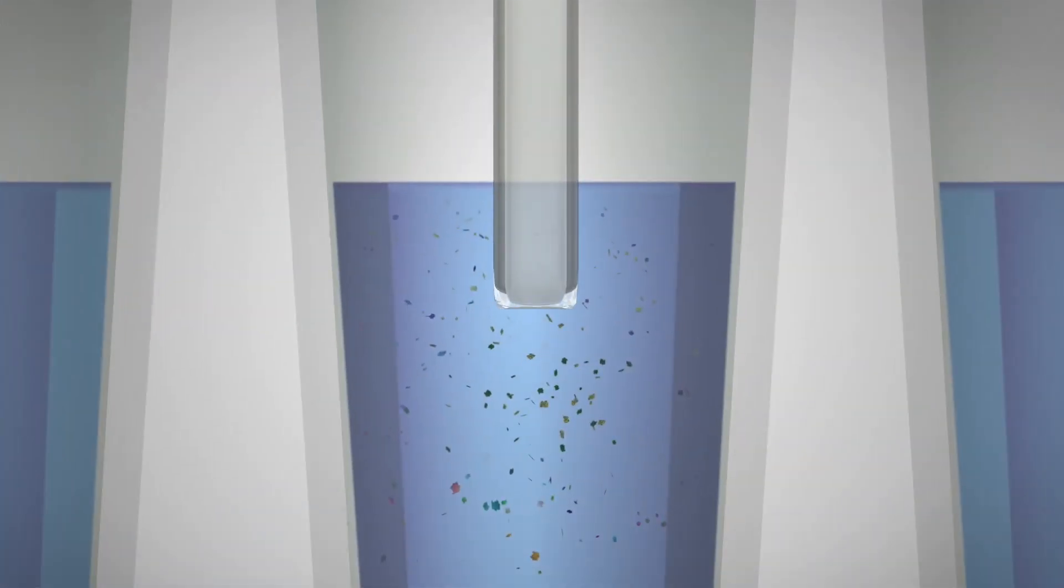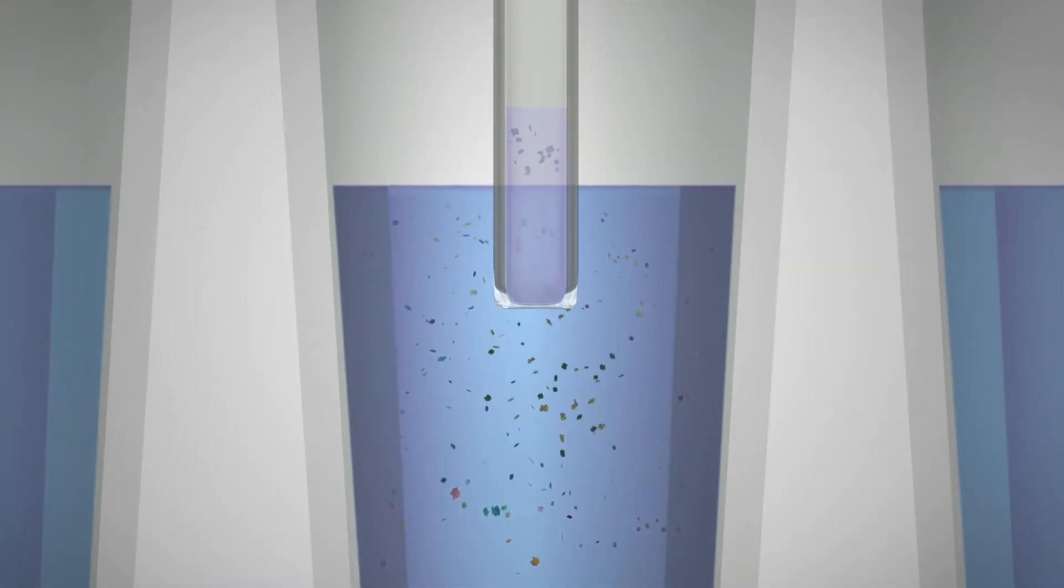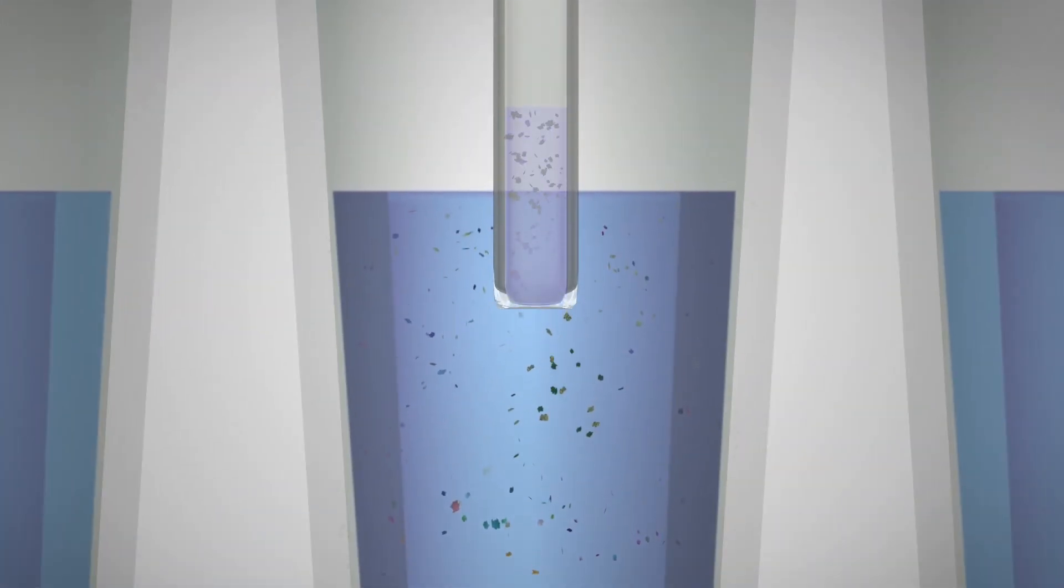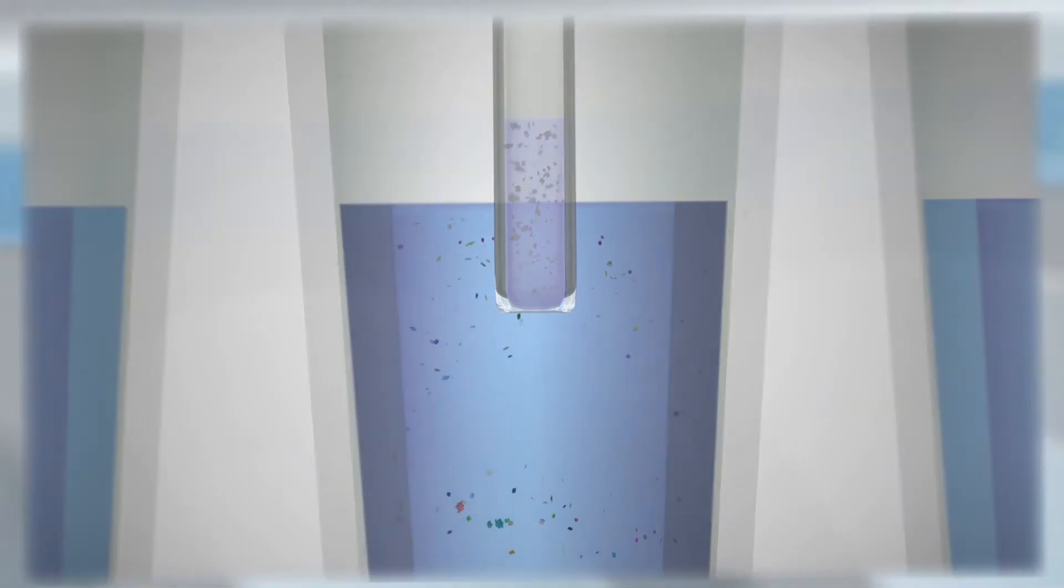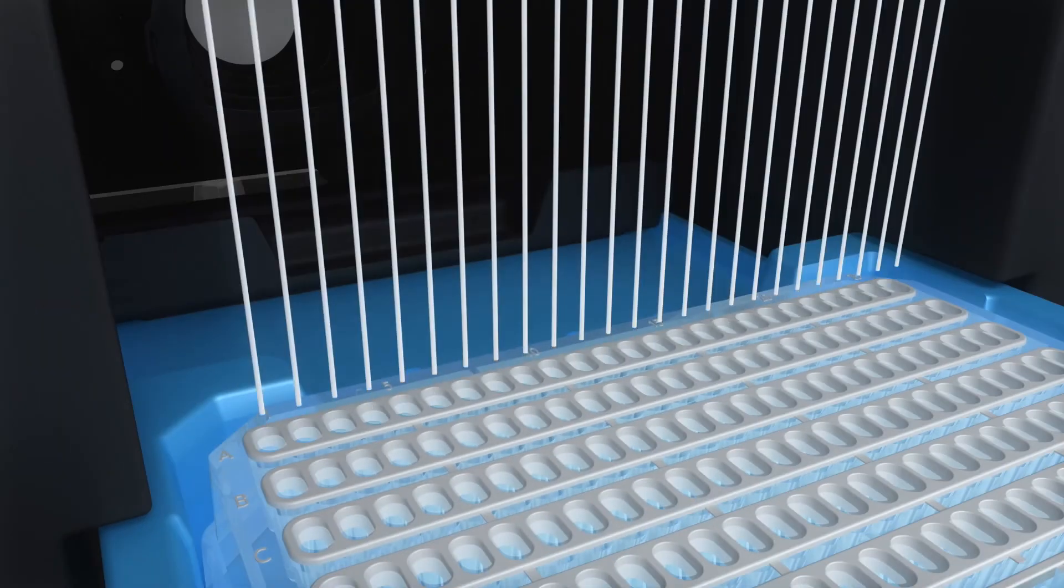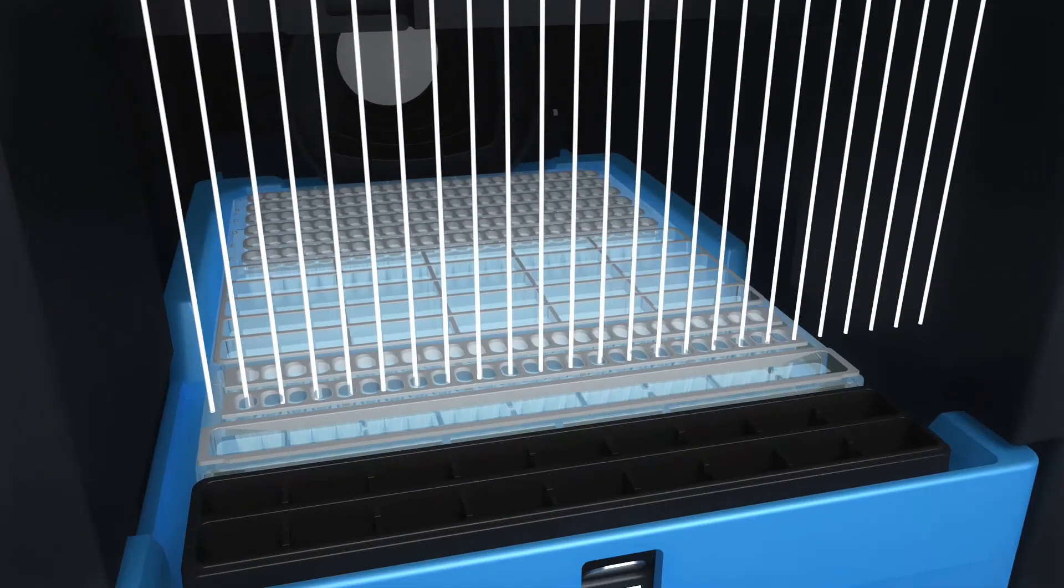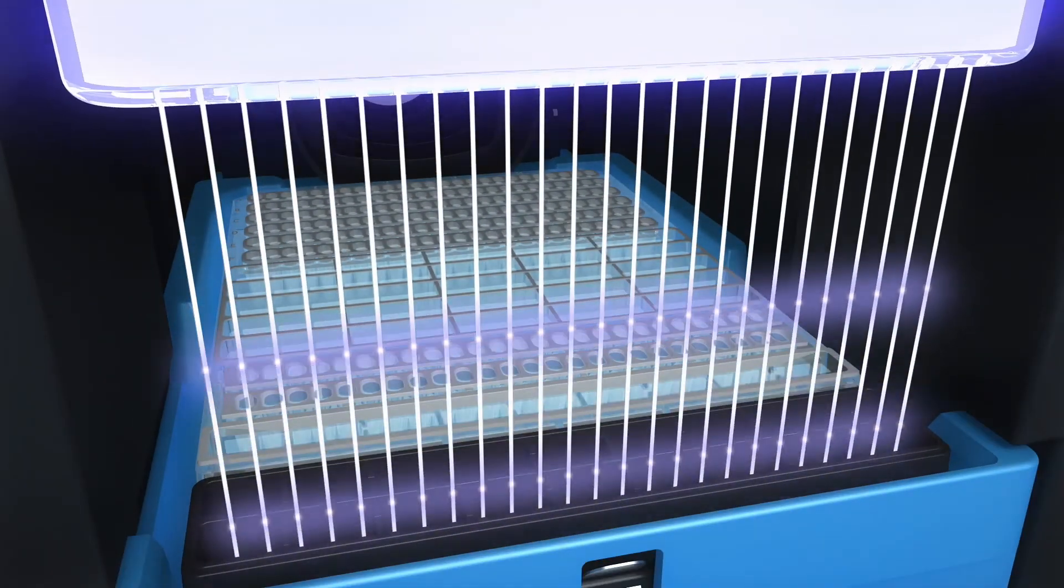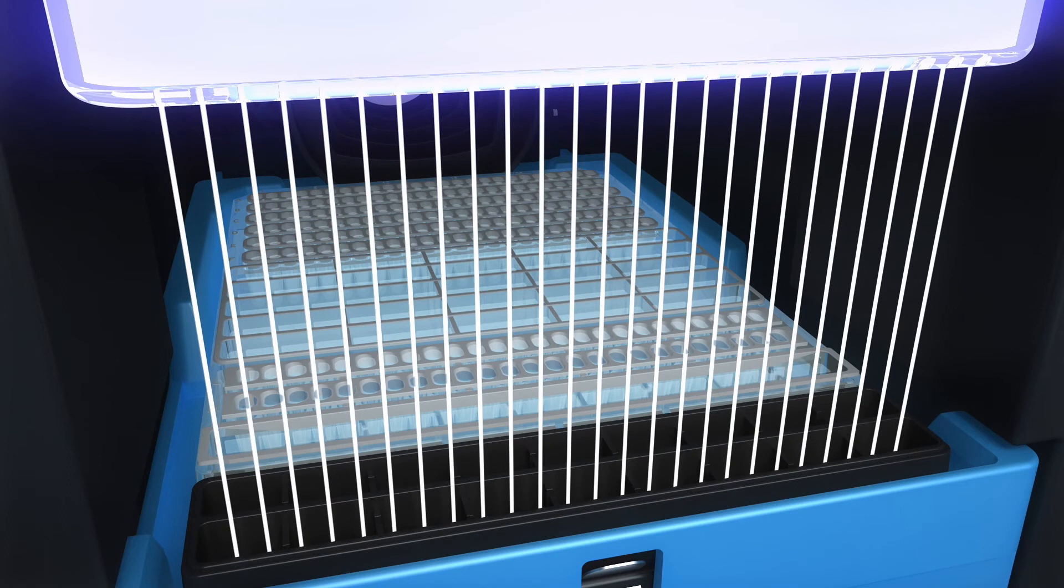Next, your protein sample is loaded and capillaries are lowered to make contact with running buffer. Voltage is applied to separate the proteins by molecular weight.